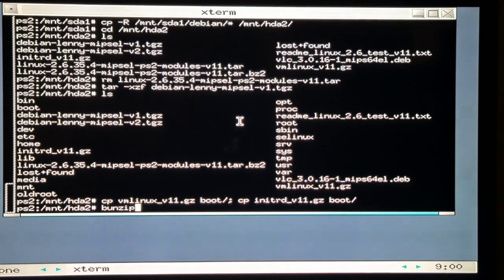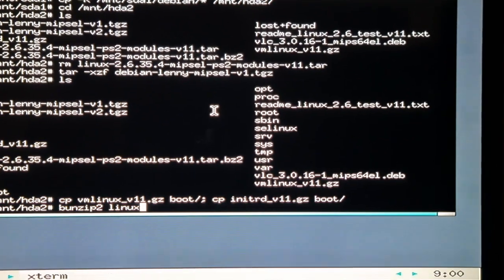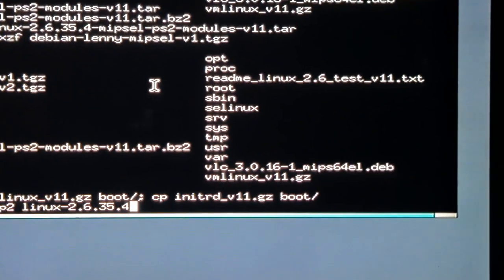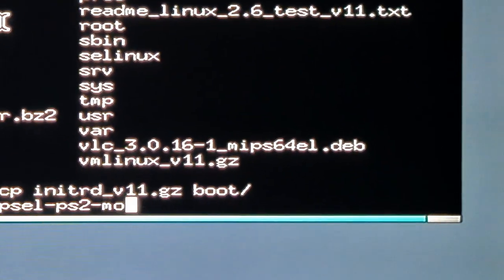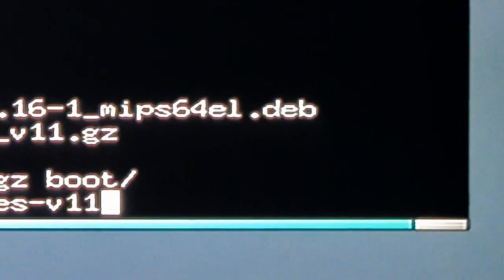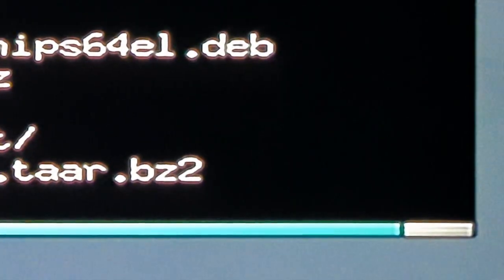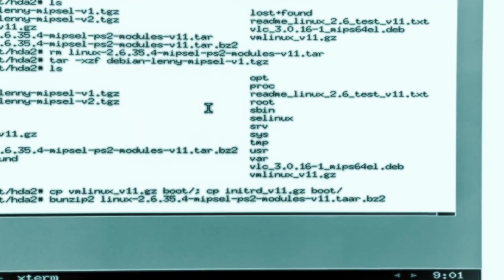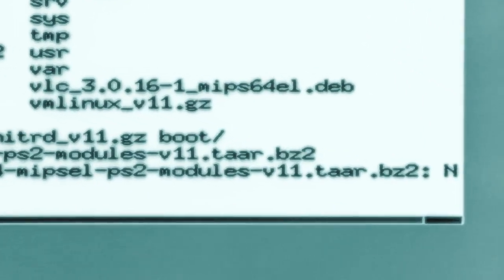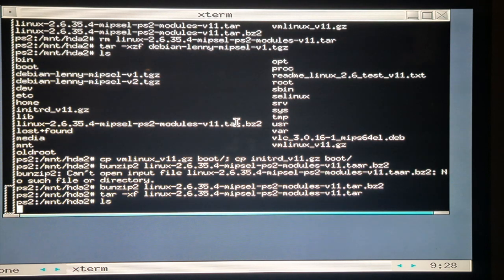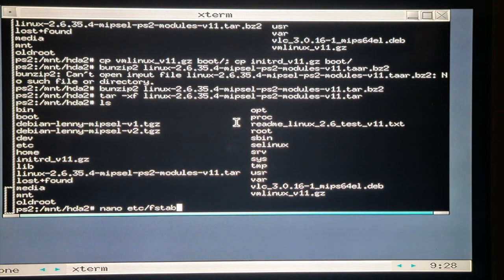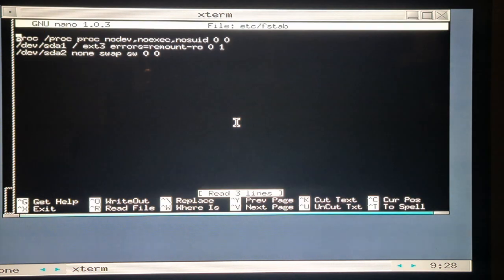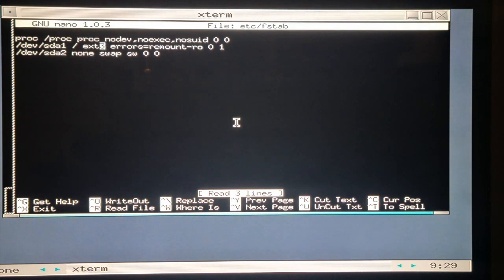So let's open up the F-Stab and make the changes to it so we can actually boot the system up from USB, which is SDA2 in this case, and an Extended 2 file system. Once that's done, all we need to do is unmount everything and reboot and go back to KLoader.